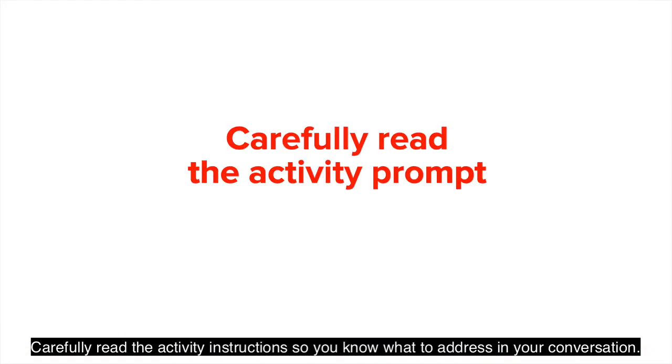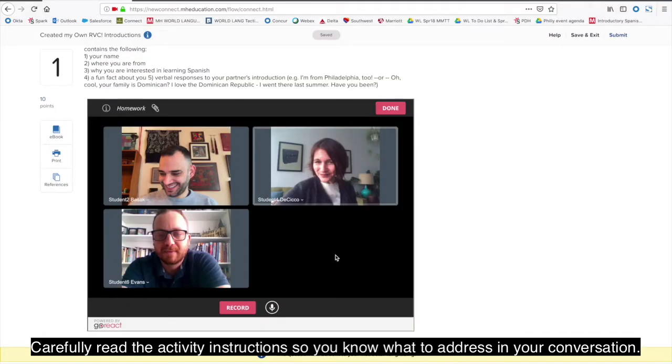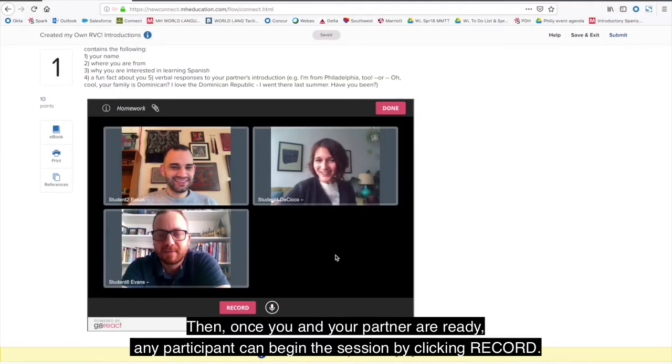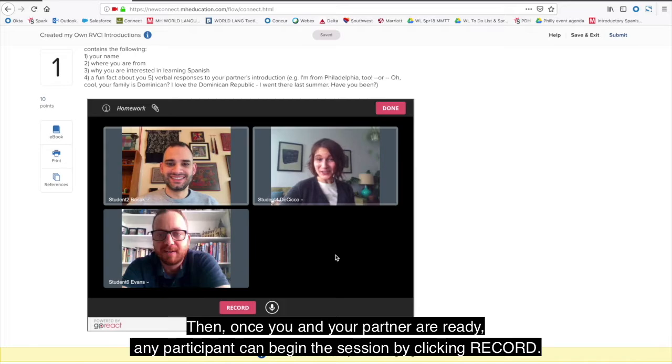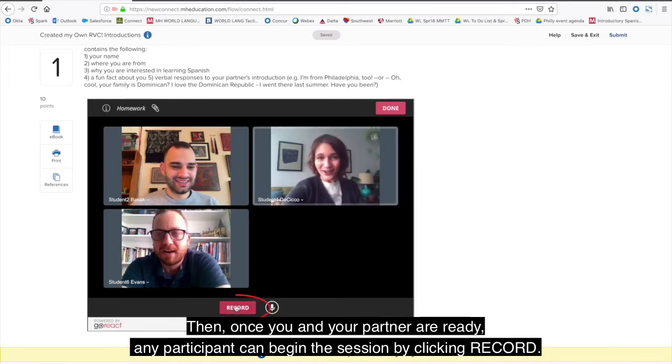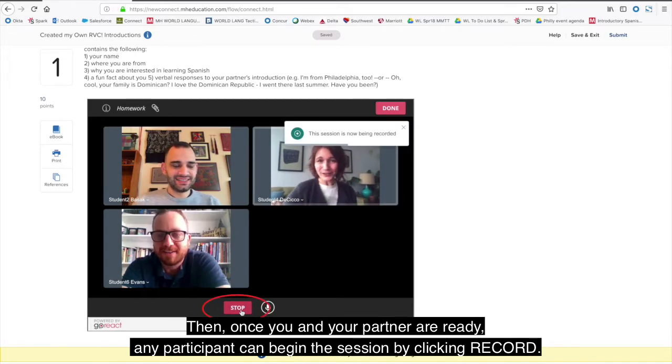Carefully read the activity instructions so you know what to address in your conversation. Then, once you and your partner are ready, any participant can begin the session by clicking Record.